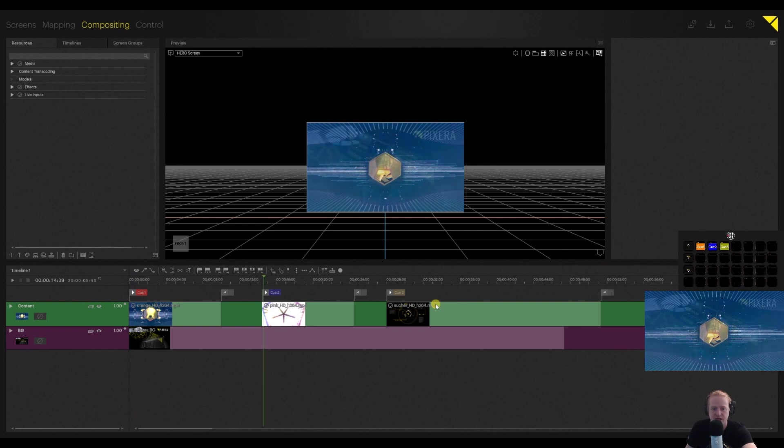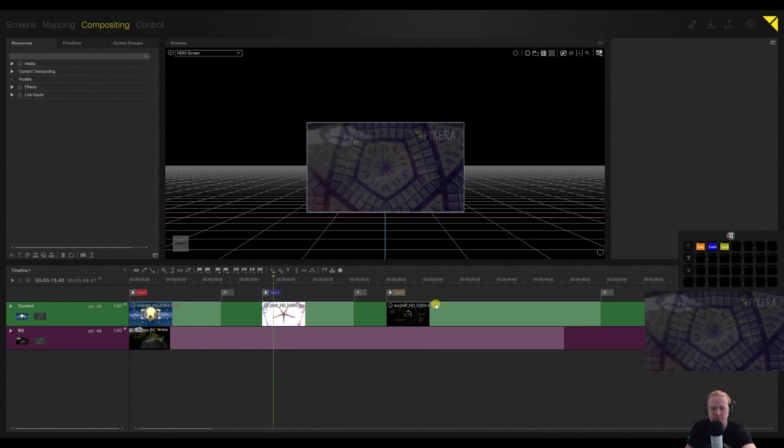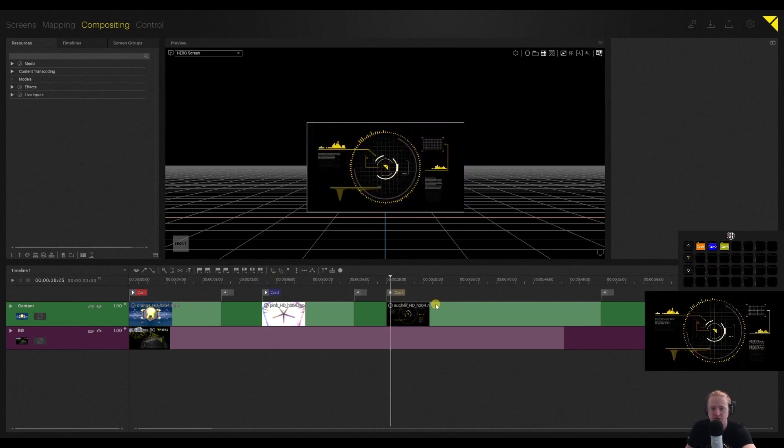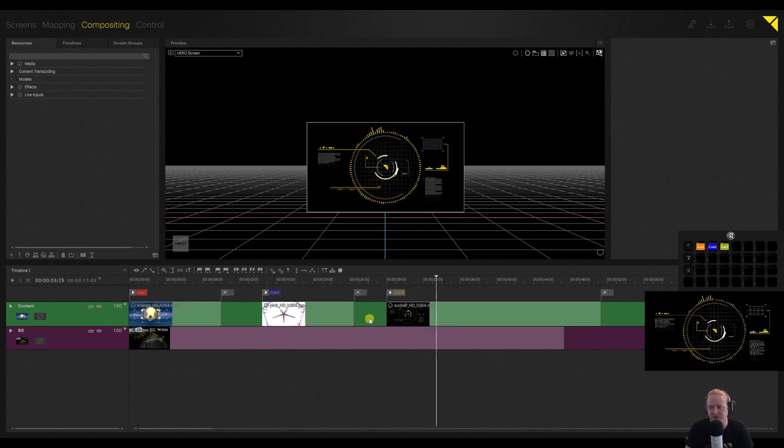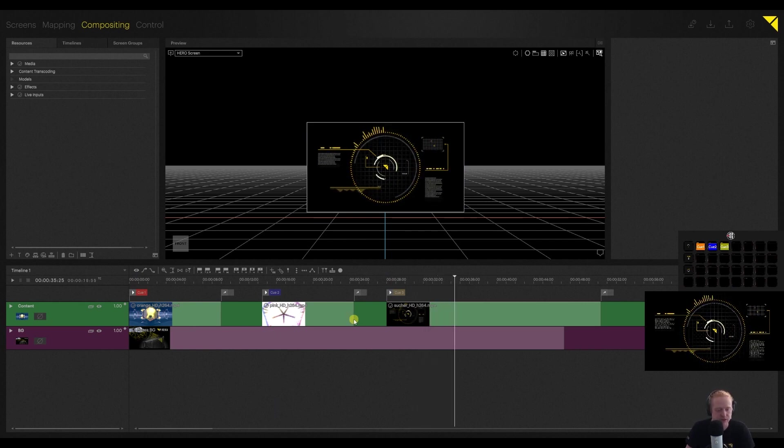Fades to black, fades to black. This one kind of pops in. That's not our desired effect. Doesn't look really all that great.